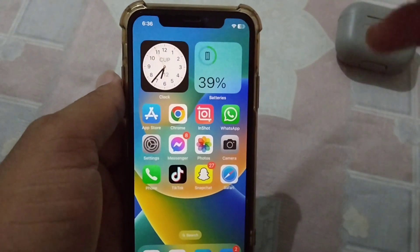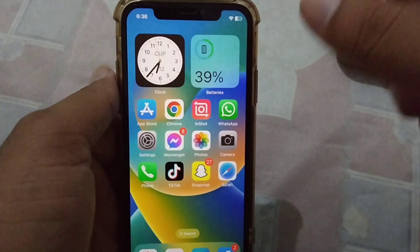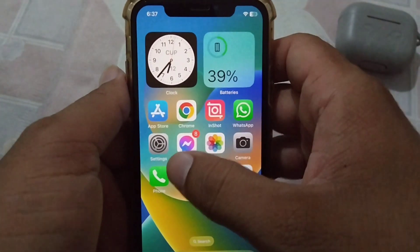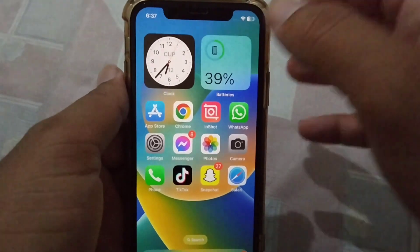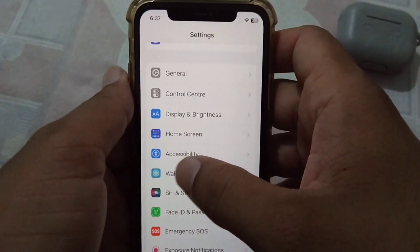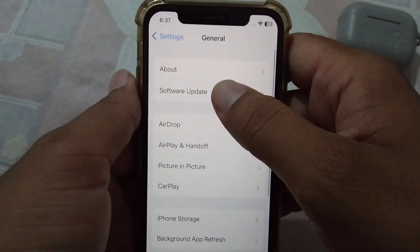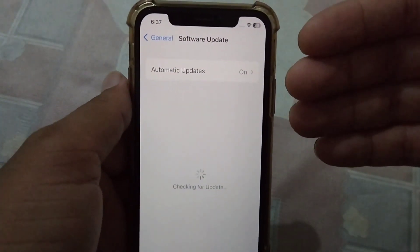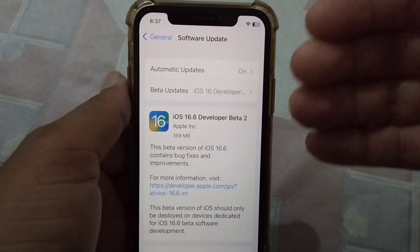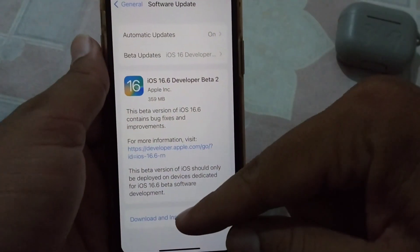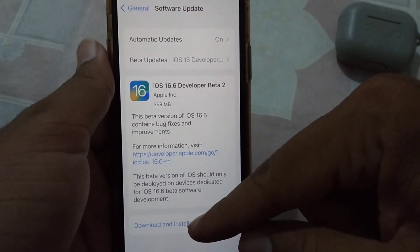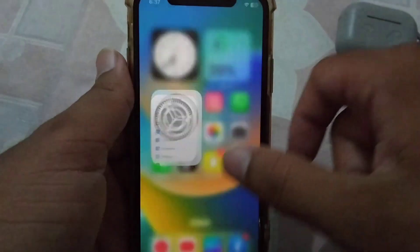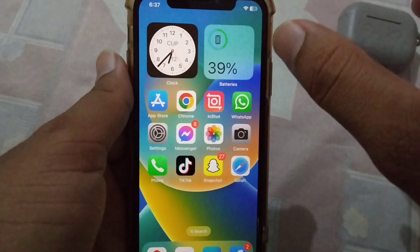The third solution to this problem is that you will have to update your iOS software to the latest version. Open Settings, tap on General, tap on Software Update. Check if there are any available updates for your iOS. Download and install them, and then check if the problem is fixed or not.